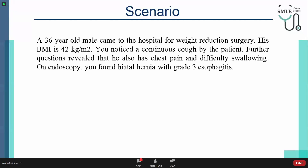A 36-year-old male came to the hospital for weight reduction surgery. His BMI is 42. He presented with a continuous cough. Further examination revealed that he also has chest pain and difficulty swallowing. On endoscopy, you found a hiatal hernia with grade 3 esophagitis.